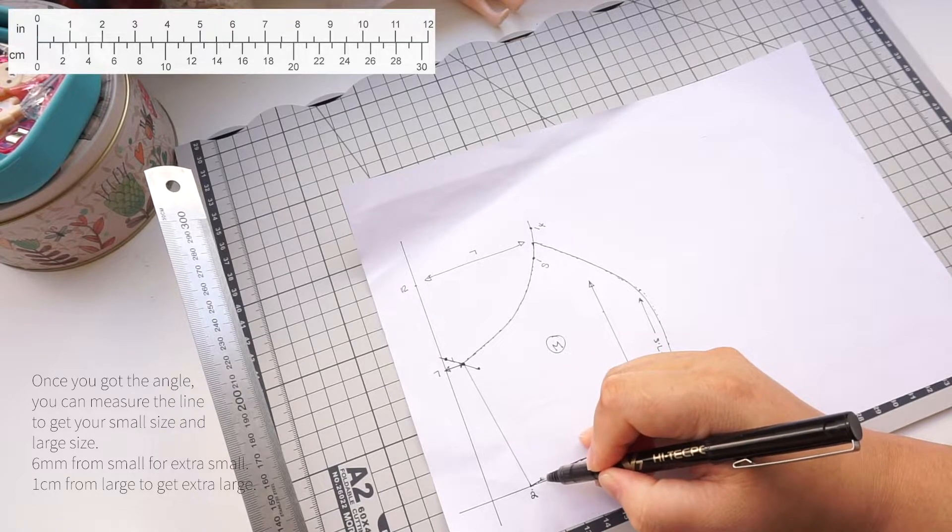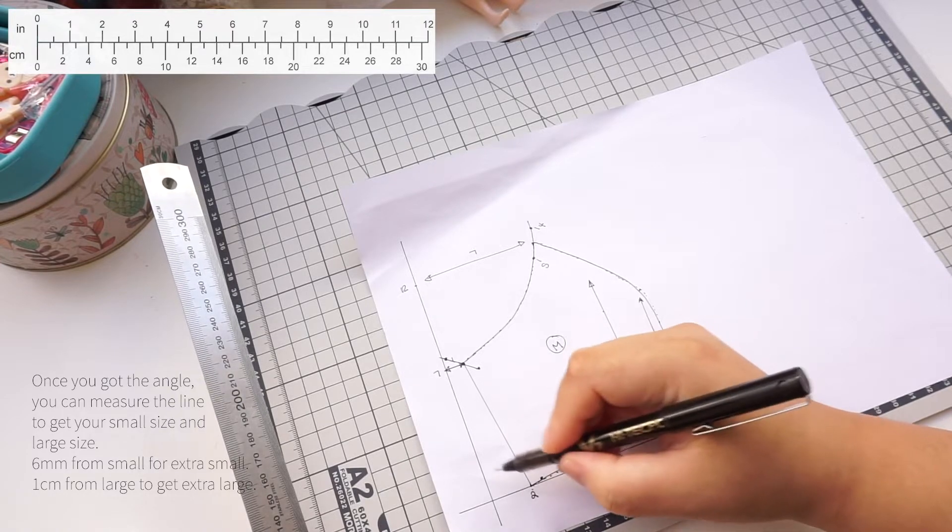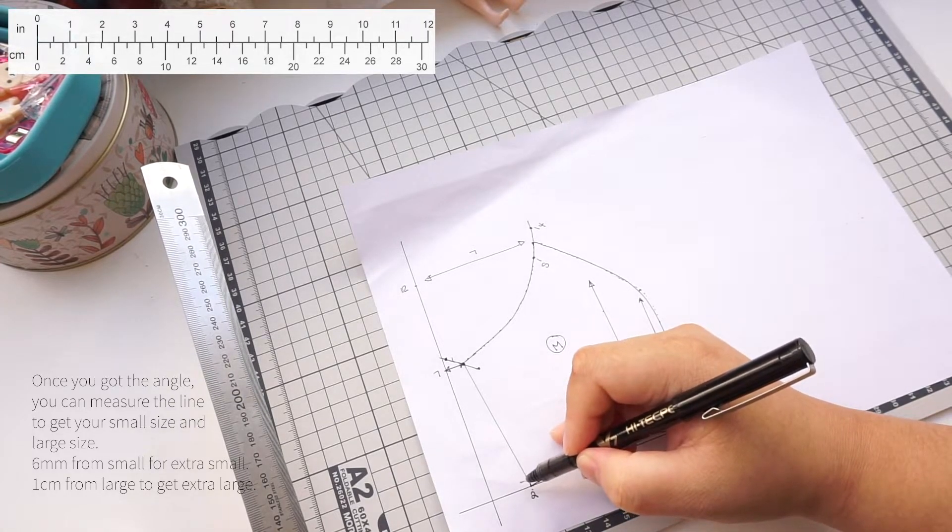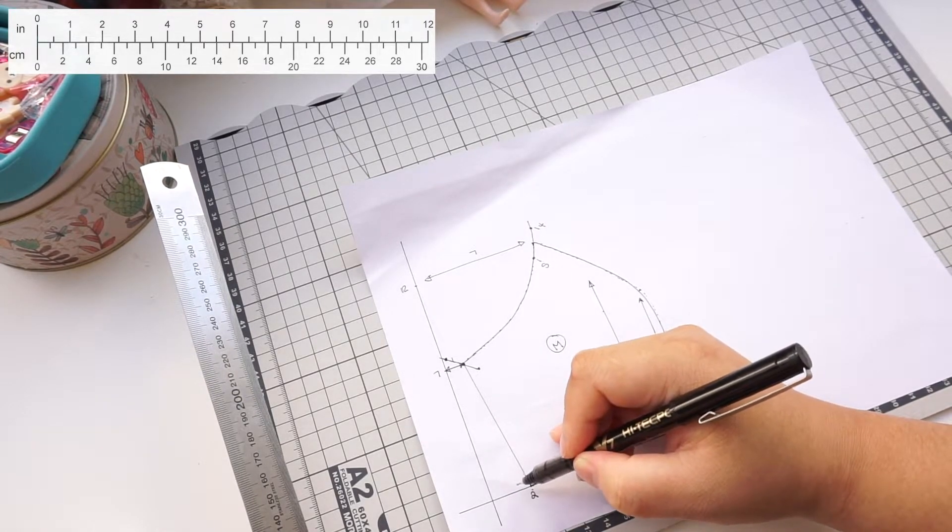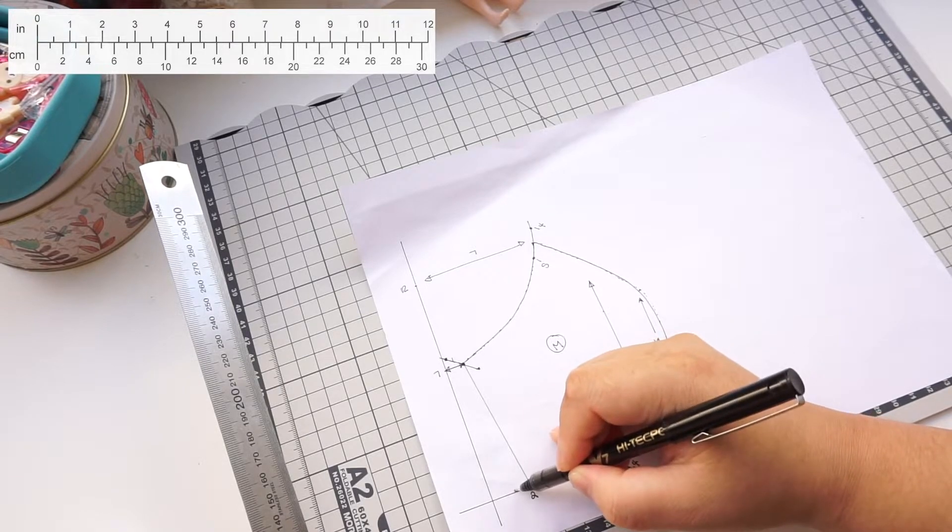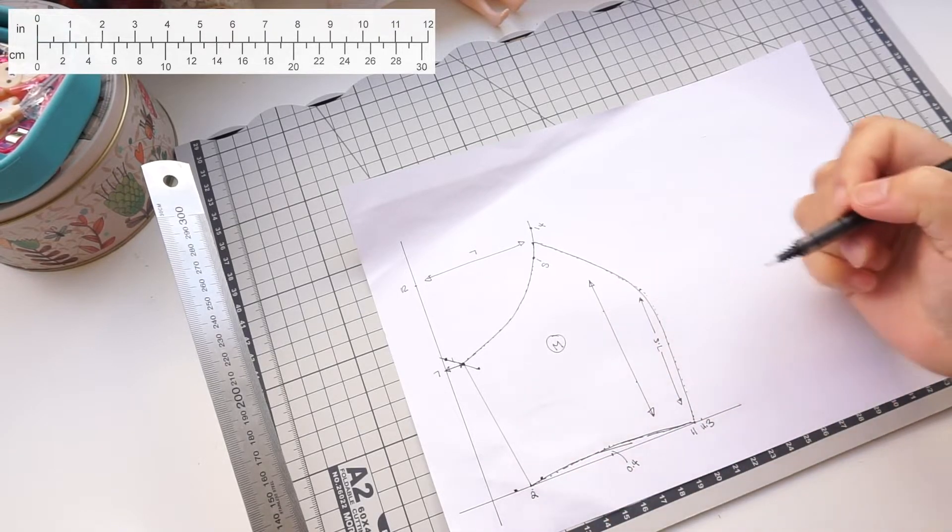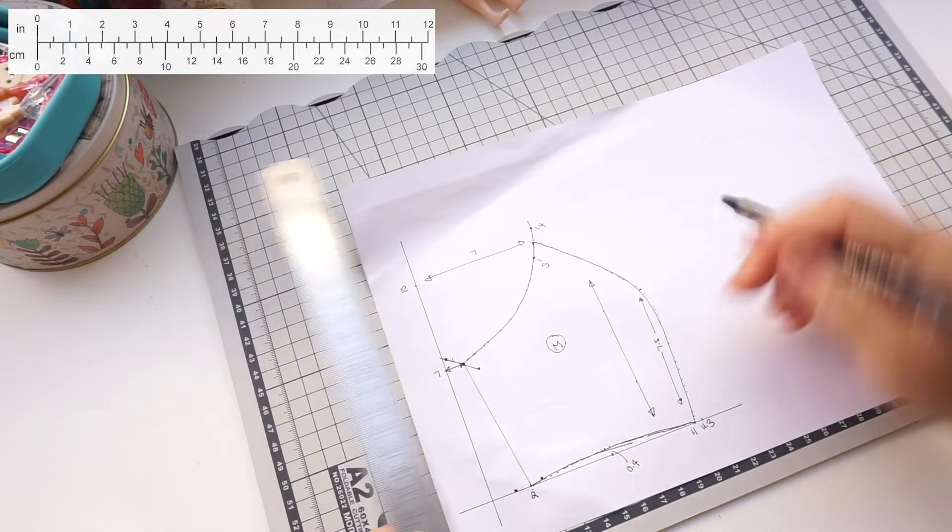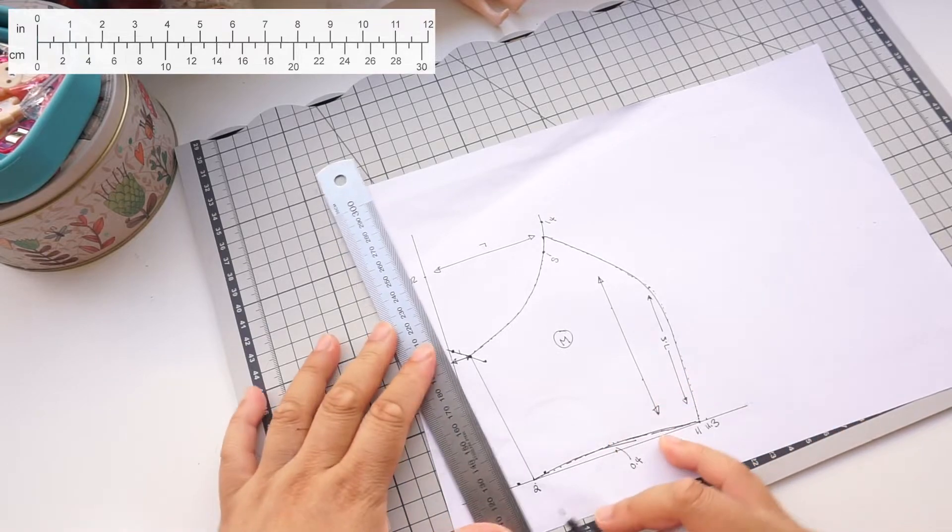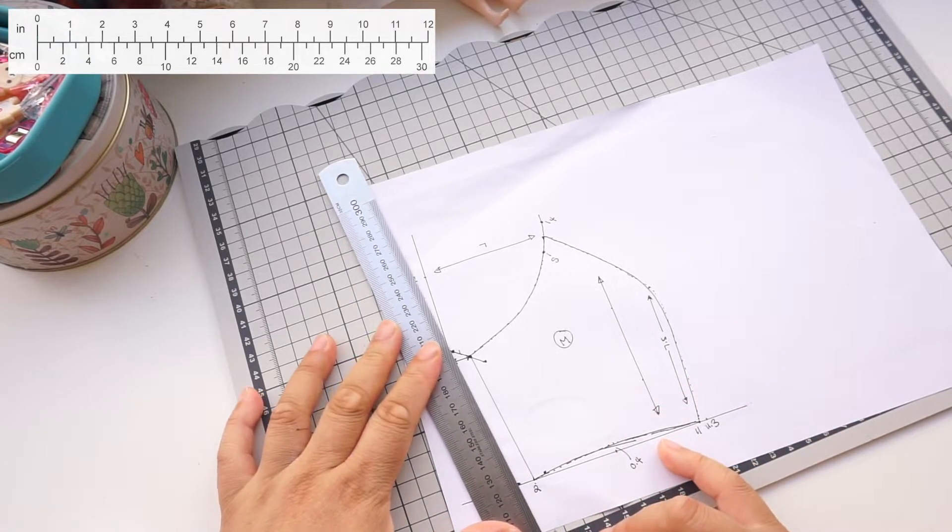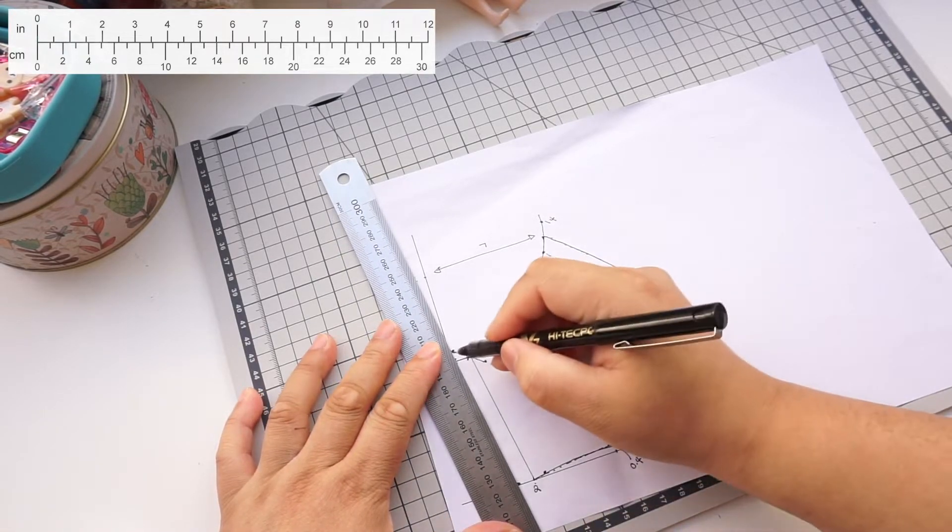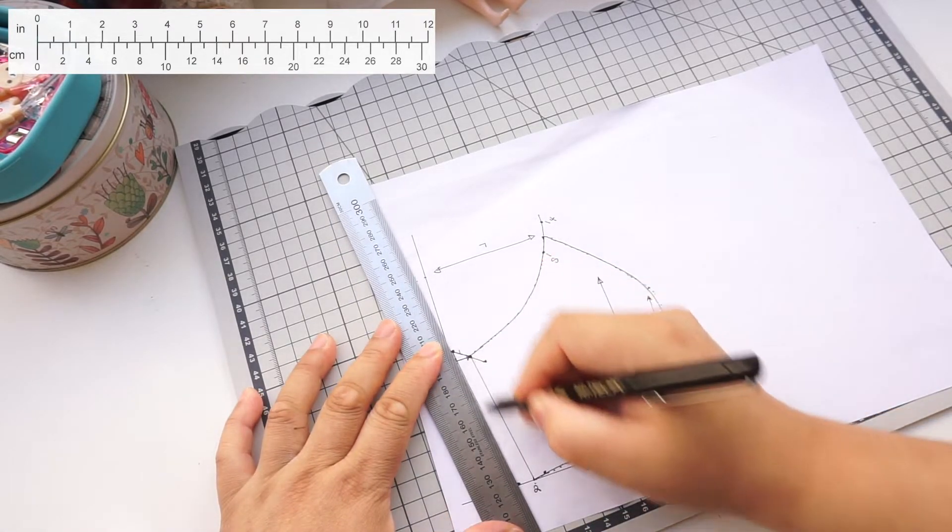From this point it's 6mm, that is 0.2 inches, for the small size. From the same point again to the left is 9mm, 0.3 inches for the larger size. Continue drawing the line.